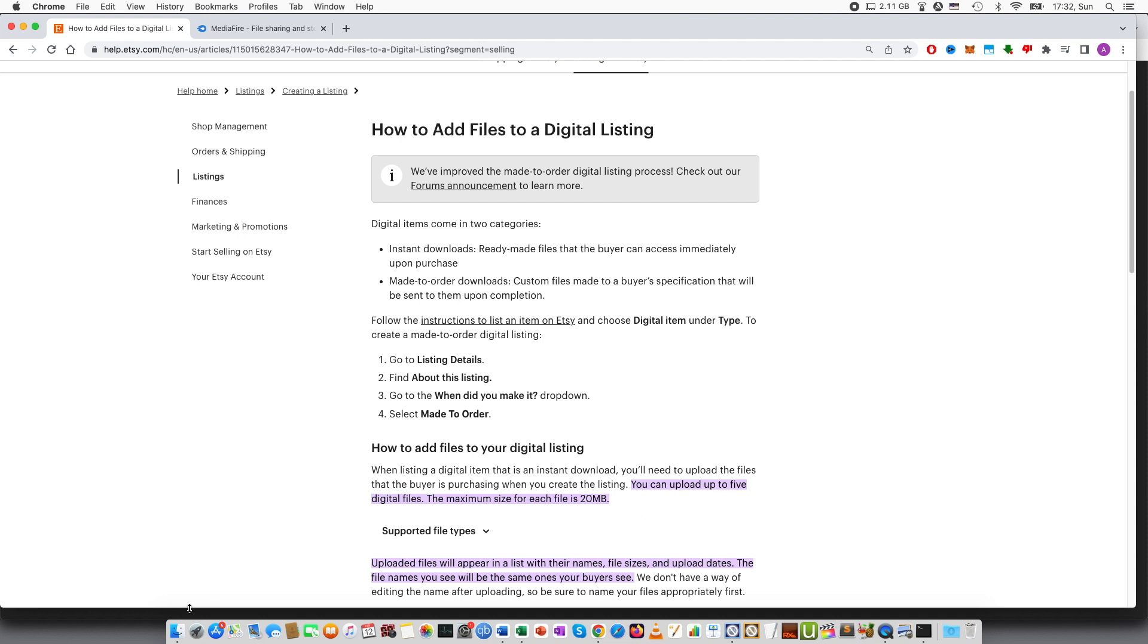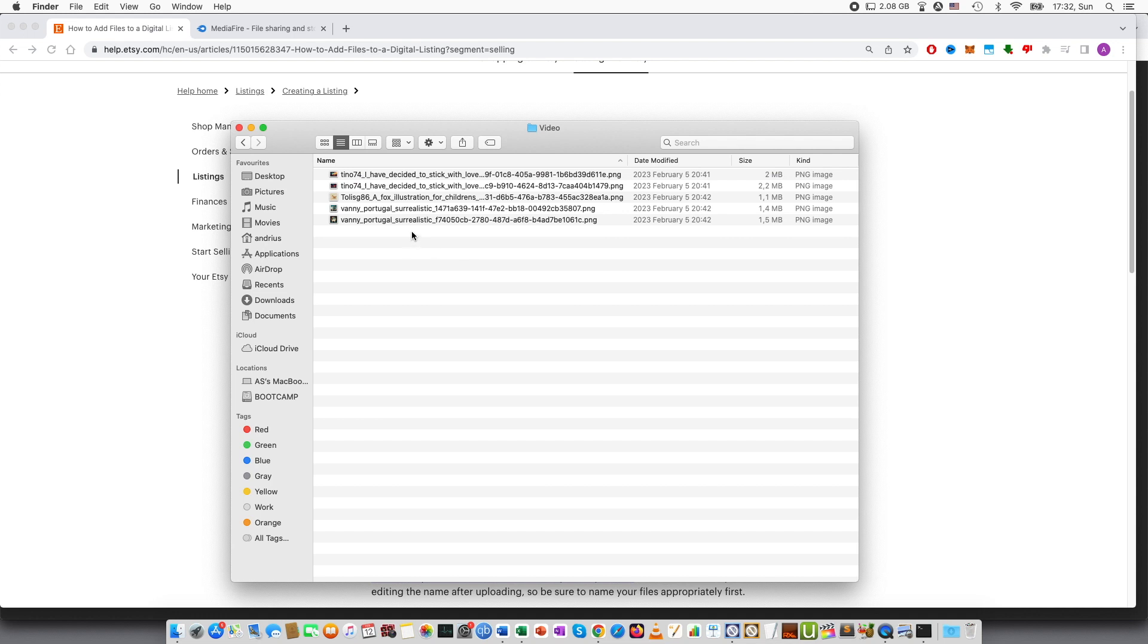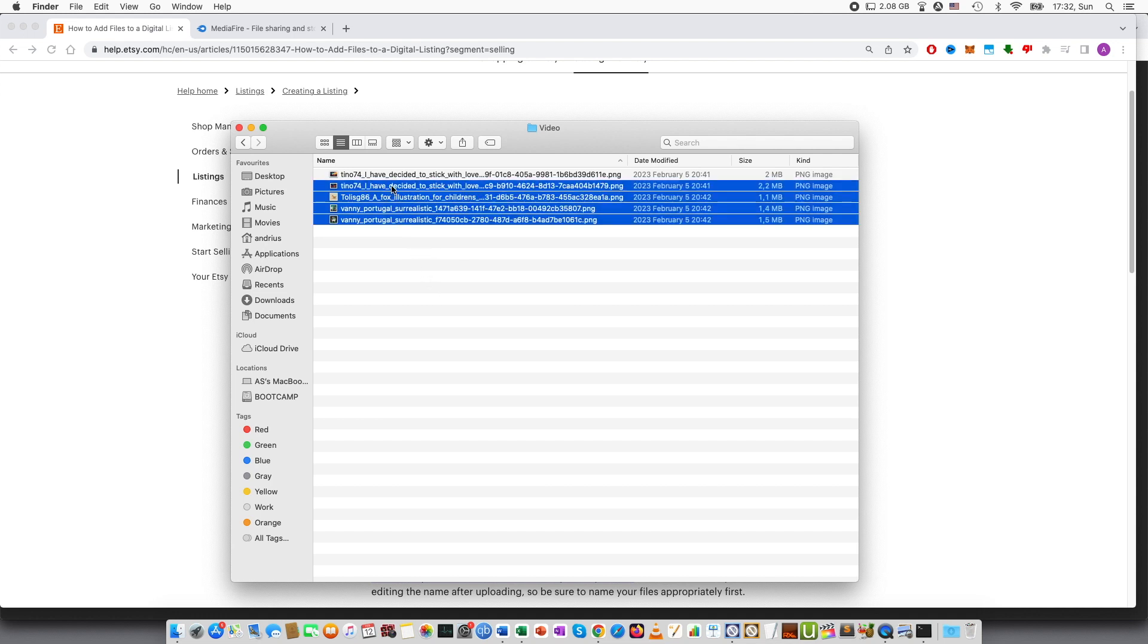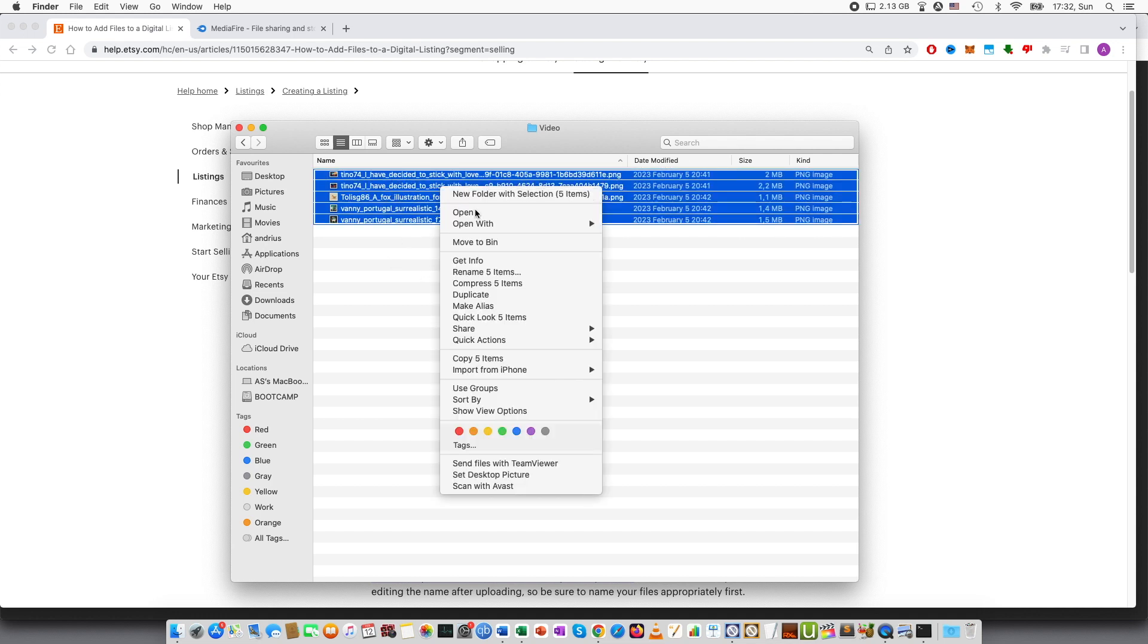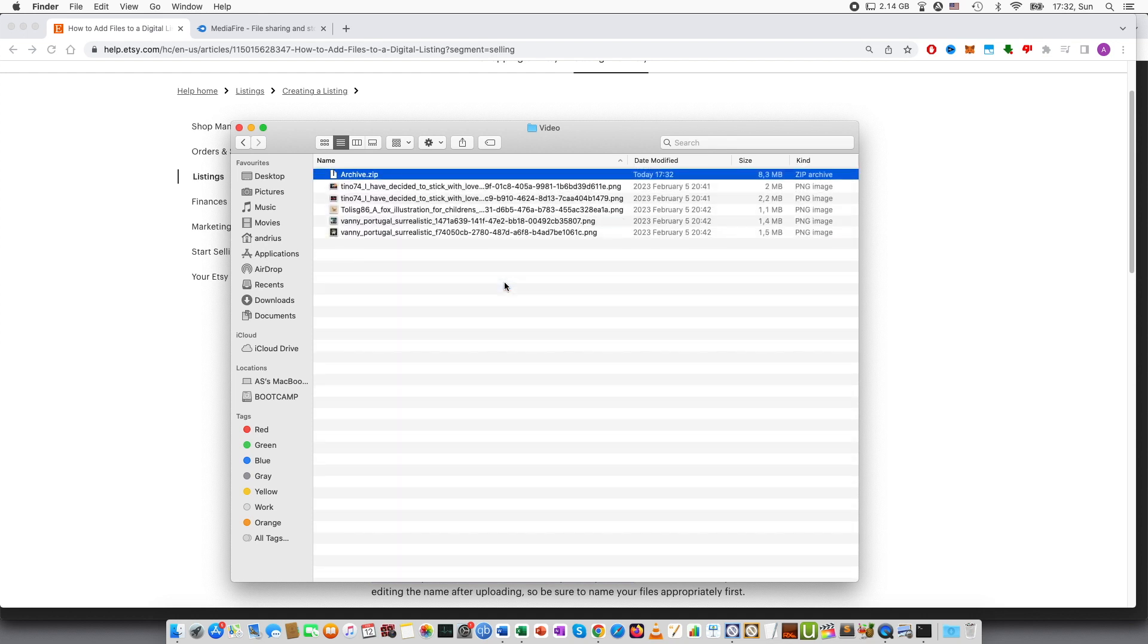First of all, if you have several files, you can compress them into a zip file. So for example, here I have five files and I select all of them, right click, compress five items and you can see that a zip file has been created.